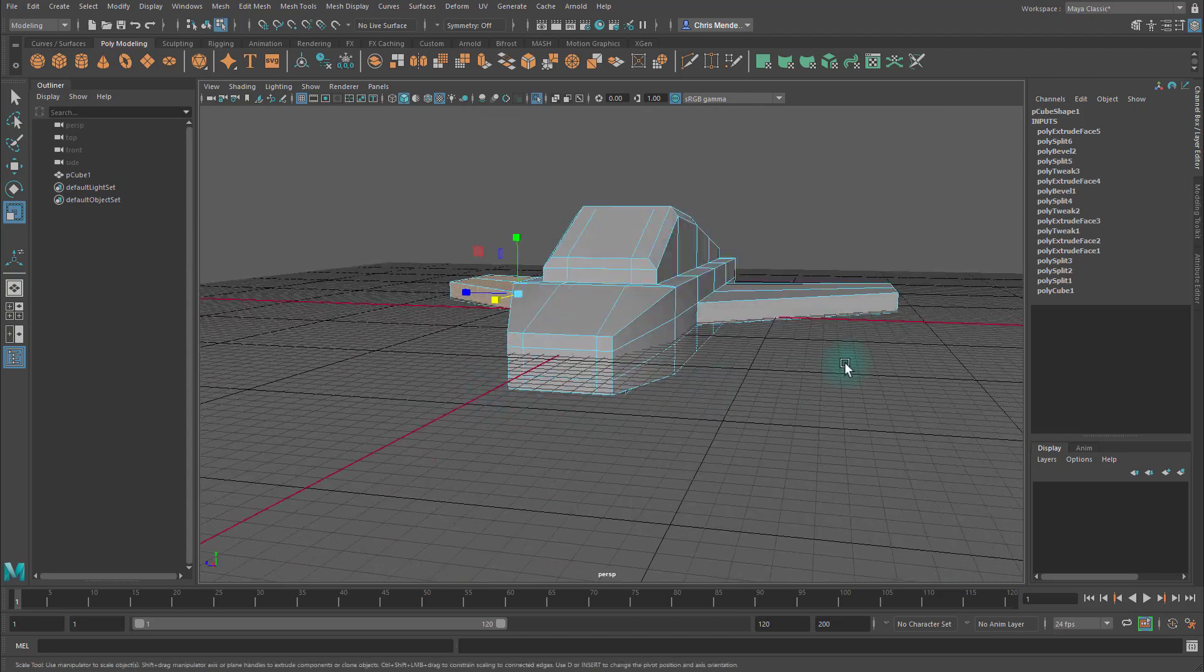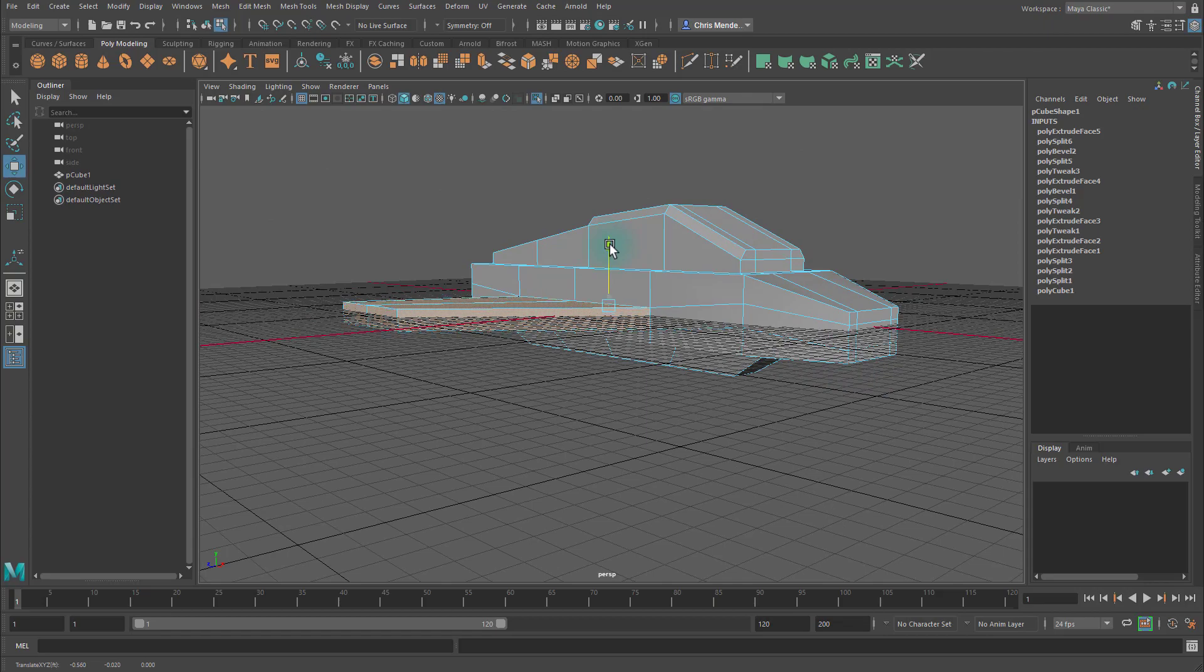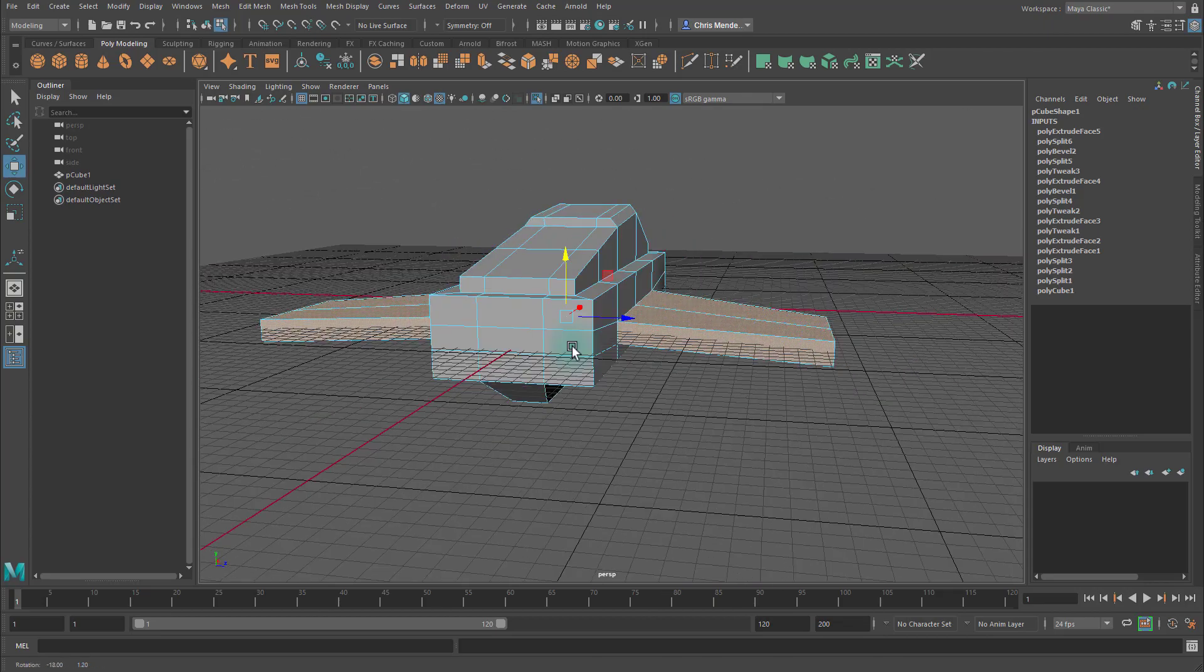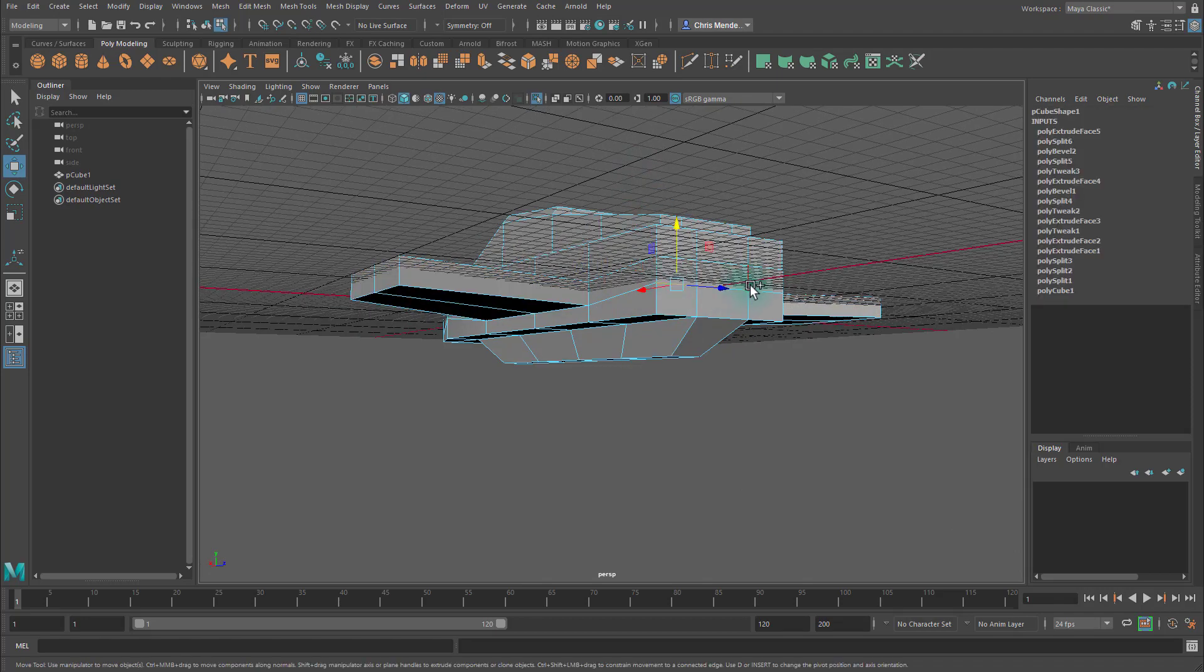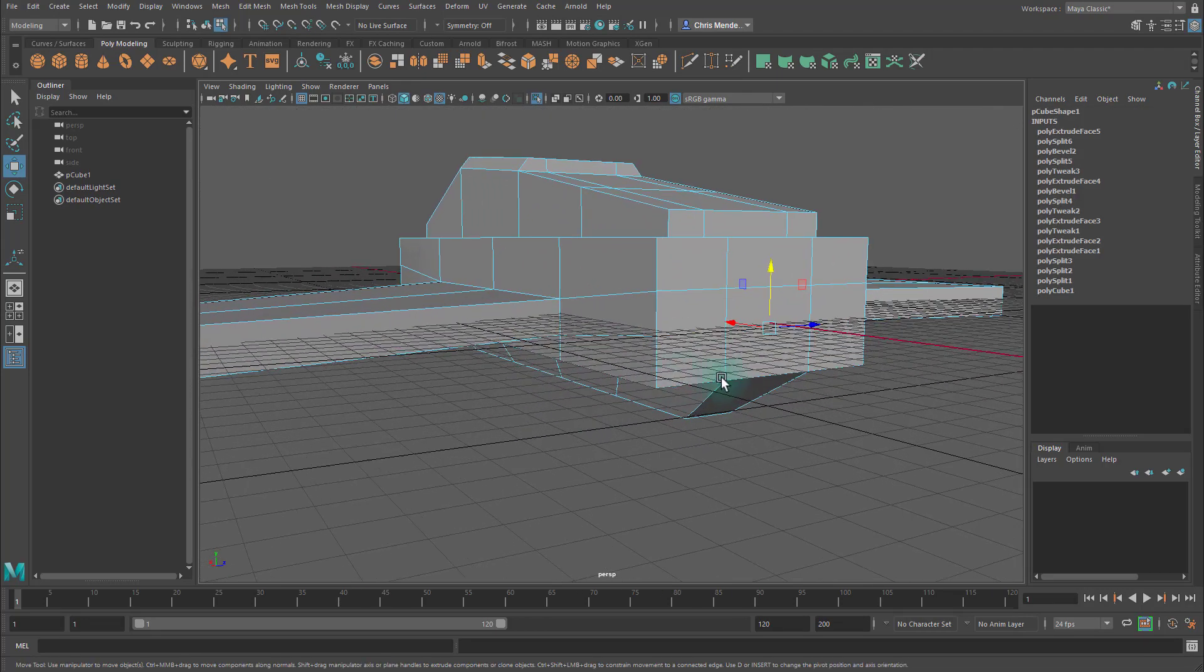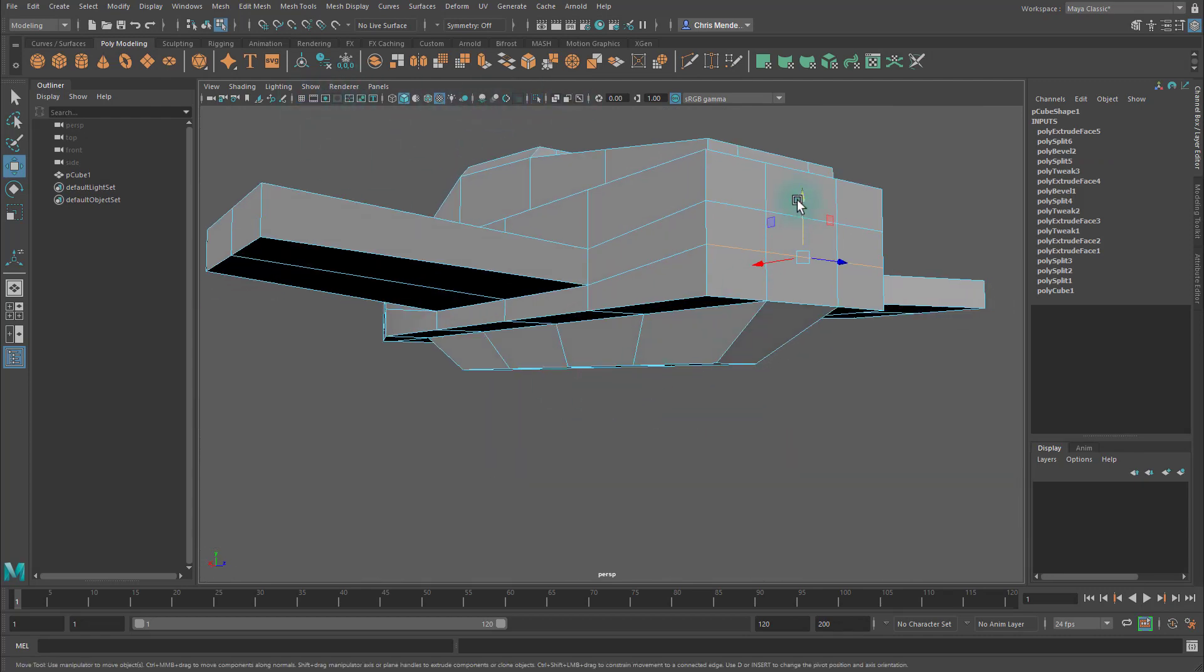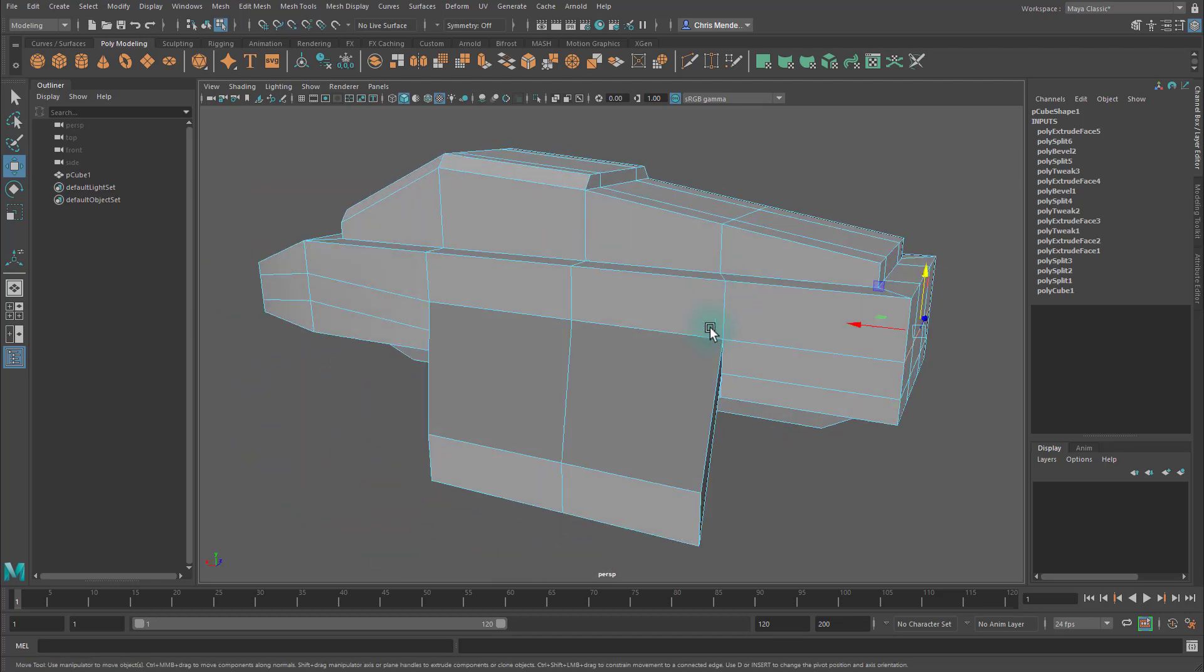I'm going to select these faces, hold Shift, and select these faces, and then hit W and move this down a bit. I'm going to select these edges, and let's use the vertex snapping trick. I'm going to turn the grid off so it's easier to see. So I'm going to select those edges, select the Y axis, hold V, and middle-mouse click on this vertex. Then I'll select these edges, hold V, and middle-mouse click on that vertex.